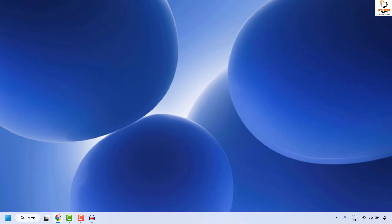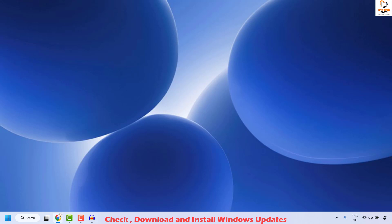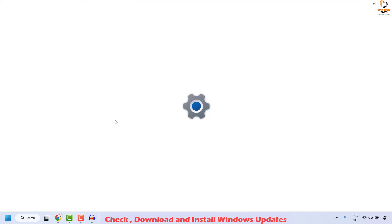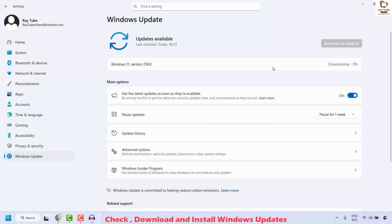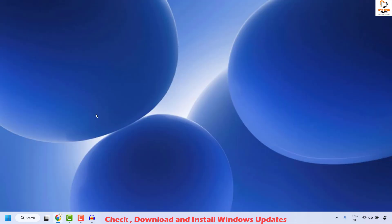If you're still facing the problem after all previous steps, try installing Windows updates. Right-click the Start button, click Settings, then click Windows Update. Click Check for Updates to see if any updates are available, install them, restart your computer, and check if your issue has been resolved.